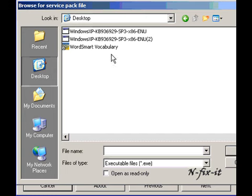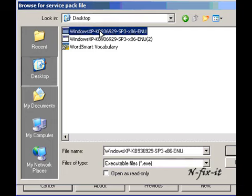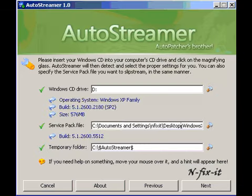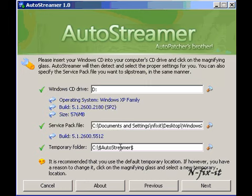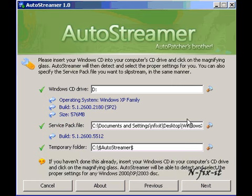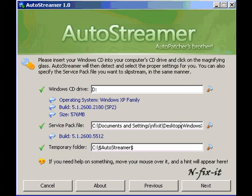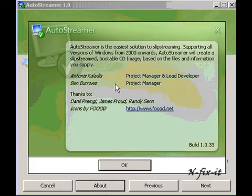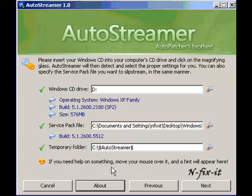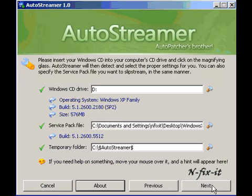Once you select on there, it asks you to point to the path of where your Service Pack 3 file is. I know mine is on my desktop, it's actually right here. The path is selected there. Once again, this is your temporary folder. You can change that if you want by selecting this magnifying glass and browse into a folder. Then you have About here, of course, that tells you the different information about AutoStreamer and the version you have.